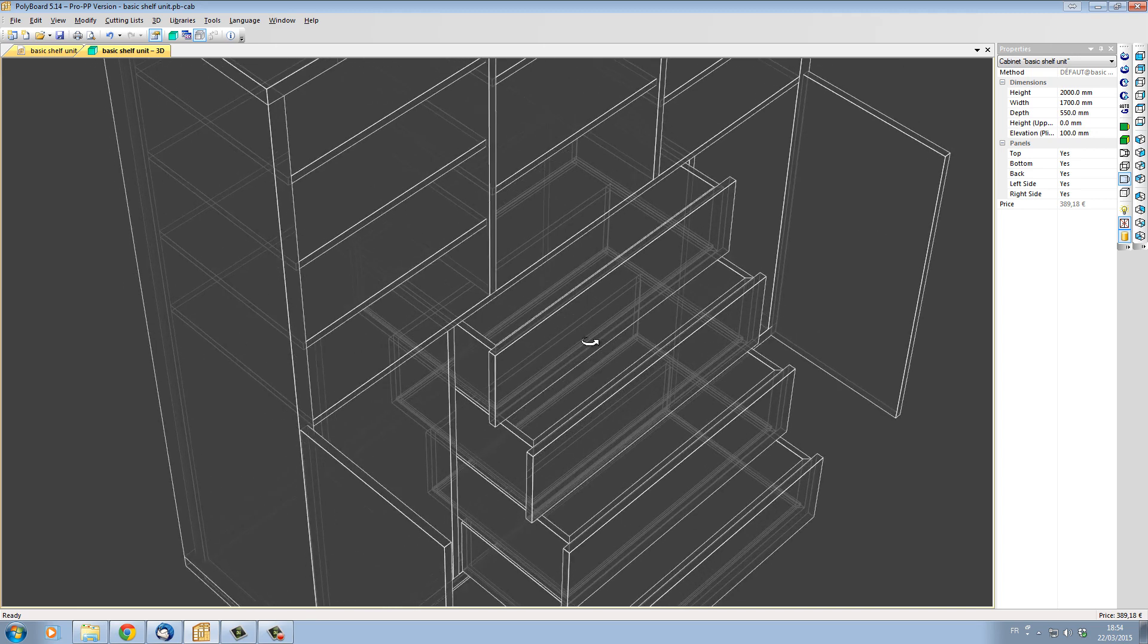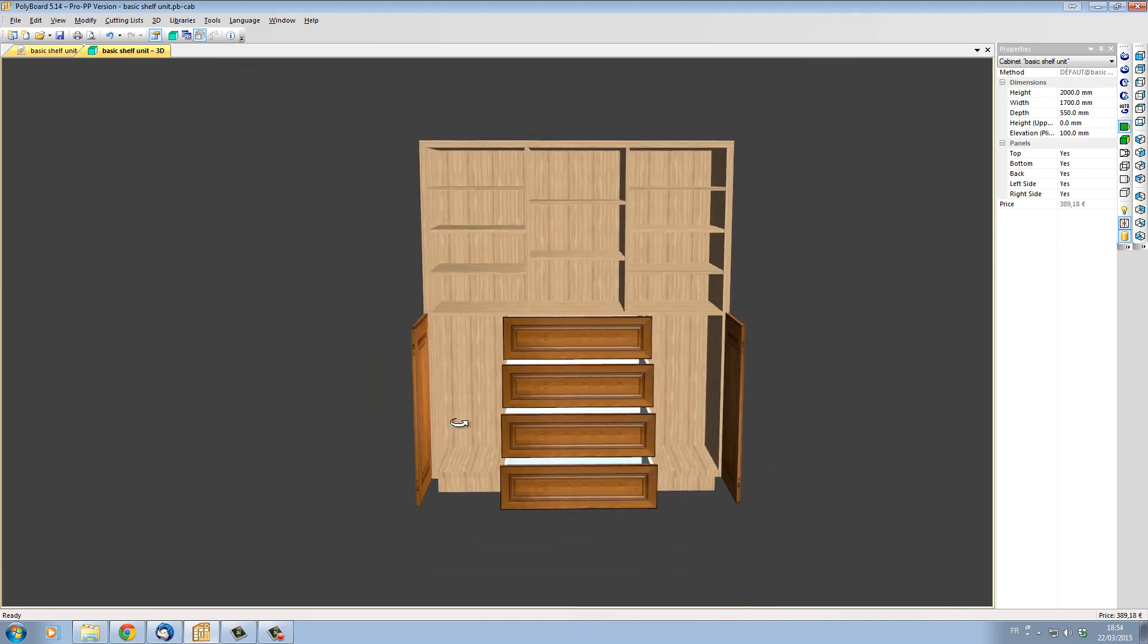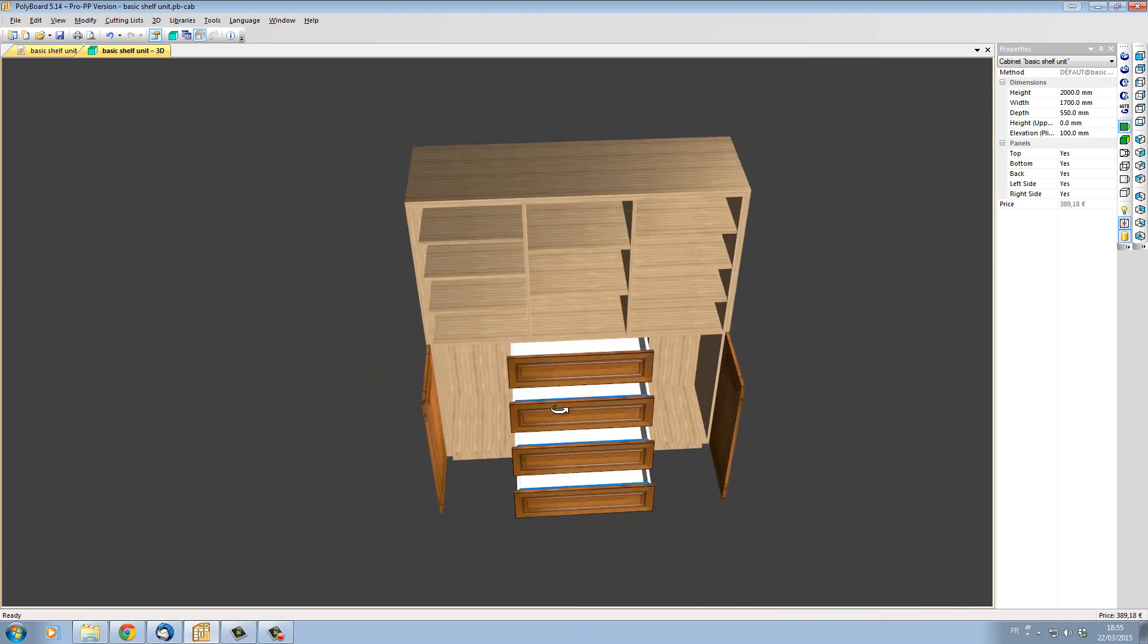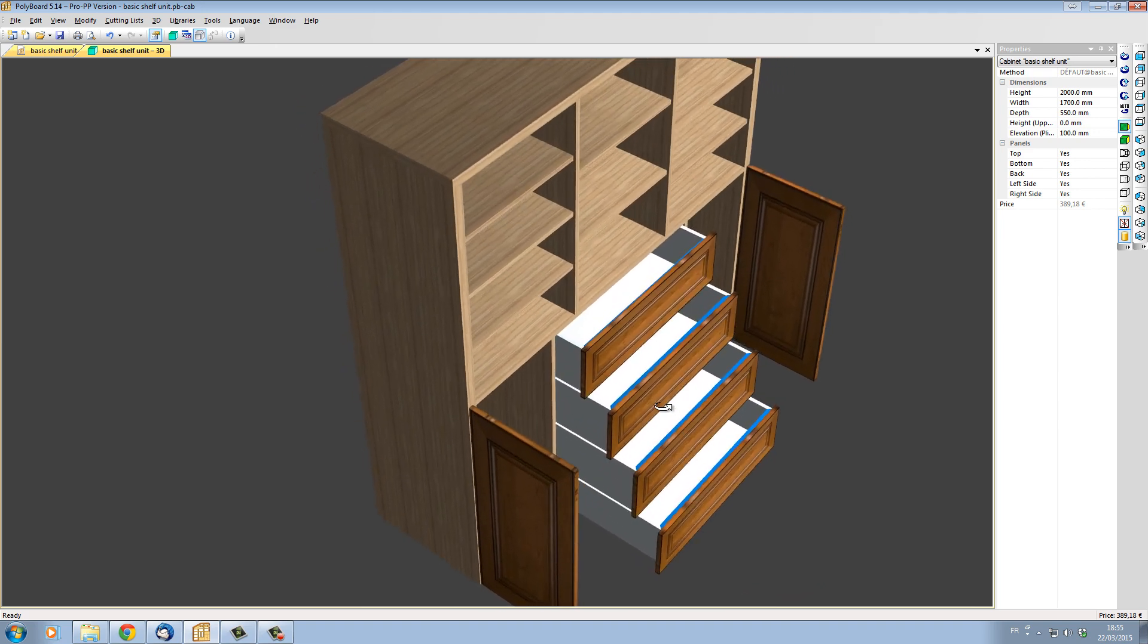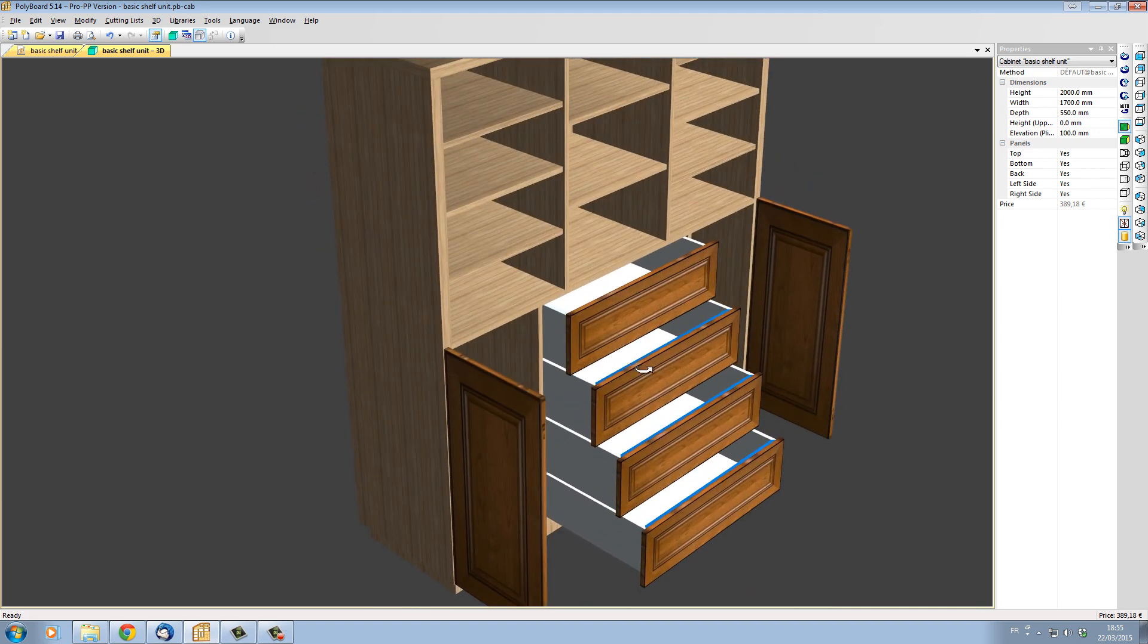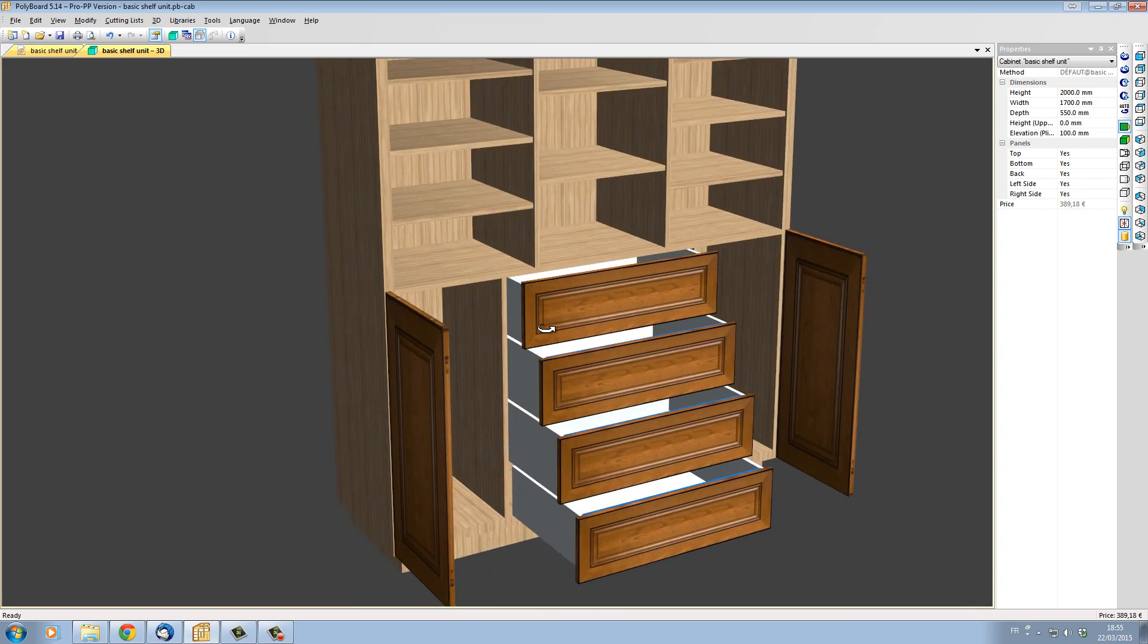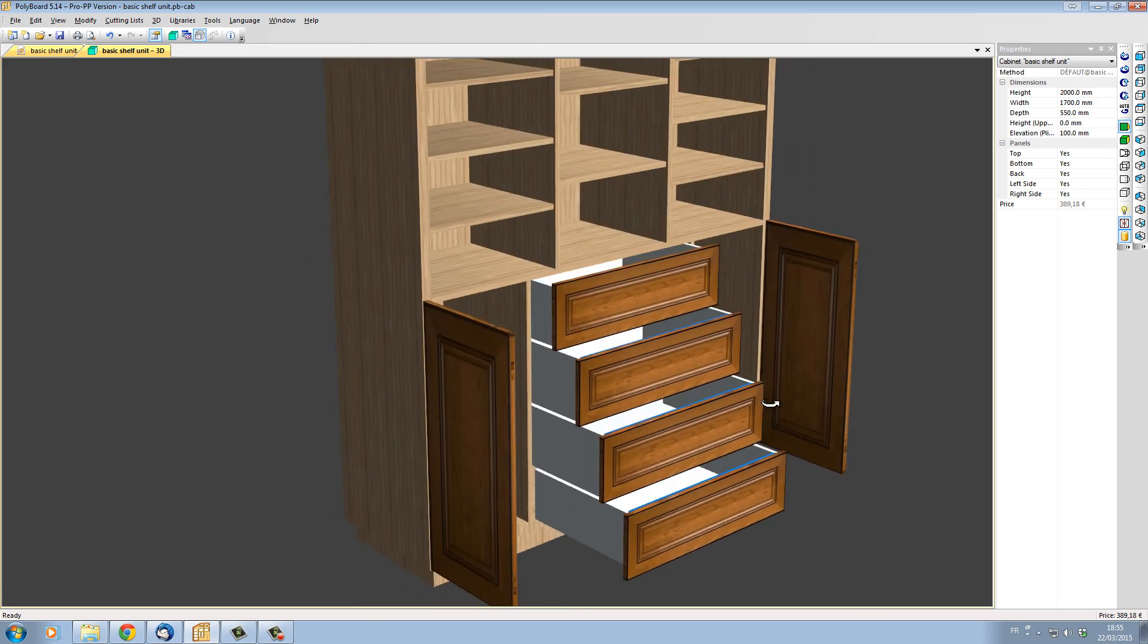So I hope that's been interesting for you, and I hope that's shown you very quickly a little trick to make the cutting list OK for drawing in your dovetail assemblies in your drawers, even though Polyboard can't actually draw in the dovetails. Thank you very much for watching. Hope to see you soon in another video. Goodbye!